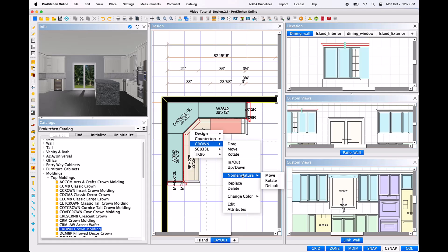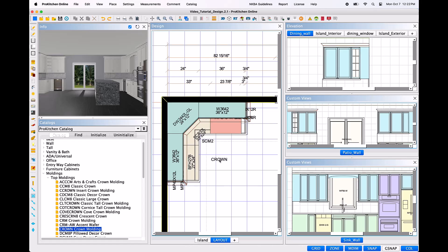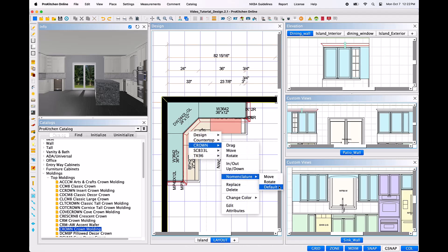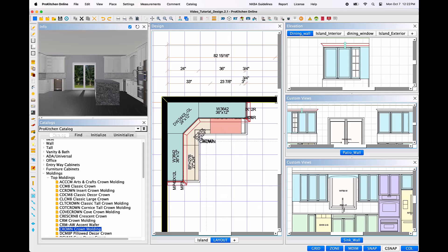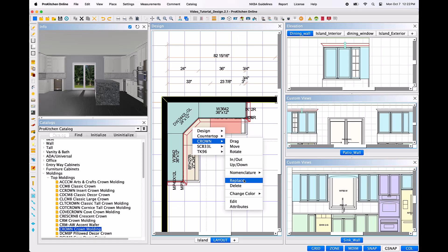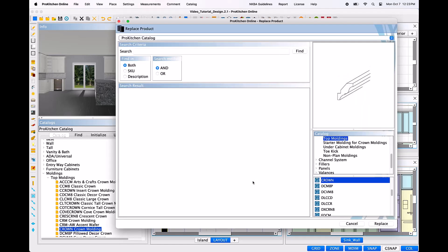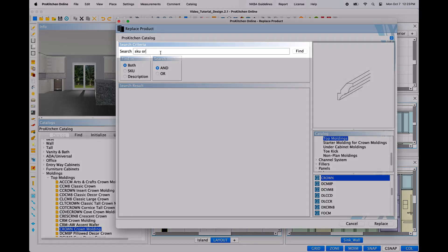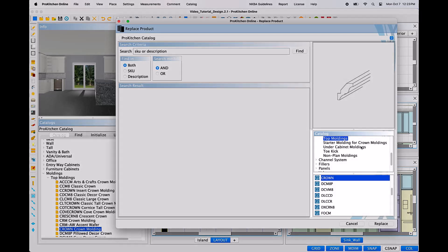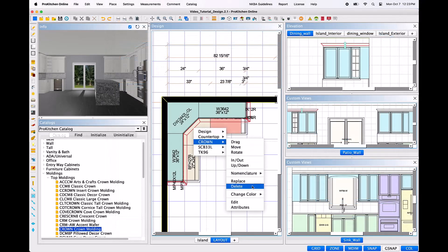Nomenclature refers to how the nomenclature of the molding will appear in the design. You have the option here to either move the nomenclature to an entirely different position within the plan, rotate the nomenclature manually with the mouse, or restore the orientation of the molding's SKU to the default setting. Replace will allow you to switch out the molding without having to delete the item. When this option is selected, a dialog box will appear in which you can search for the replacement by SKU or description, or by following the catalog tree. Delete will delete the molding.